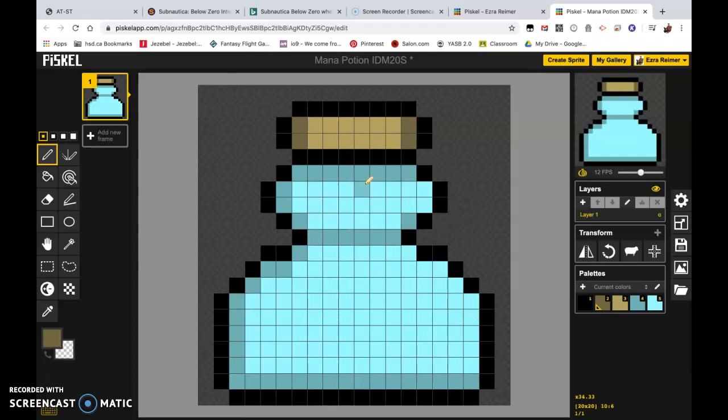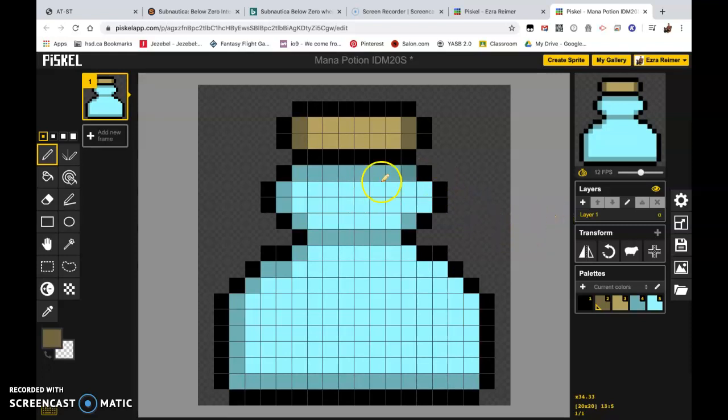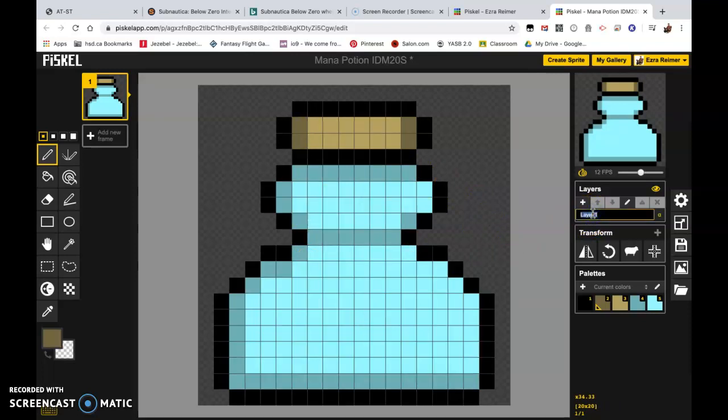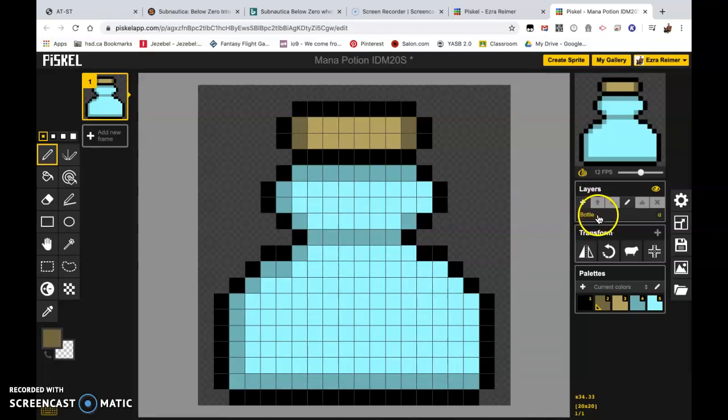One last thing we're going to do before we start moving on is we're going to name the layer that we've drawn this on. By double clicking on it and we're going to name it bottle. So B O T T L E. You must hit enter or return in order for it to accept the name for that layer. And that is where we are going to pause this video. Let's go.